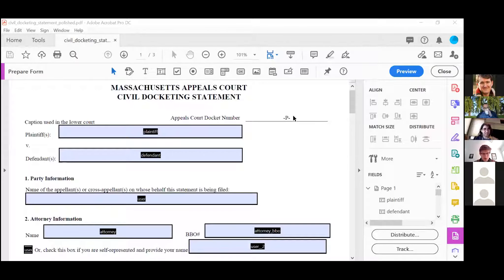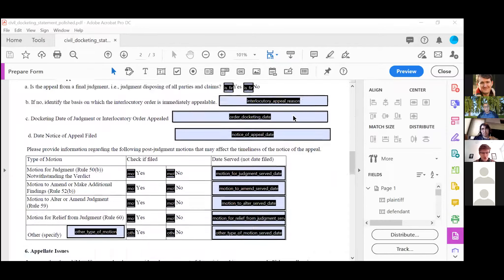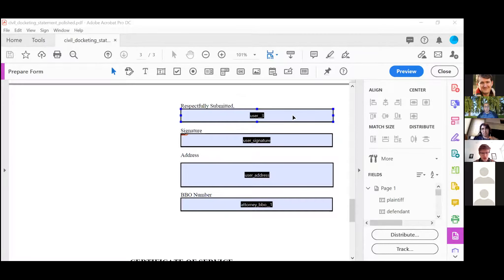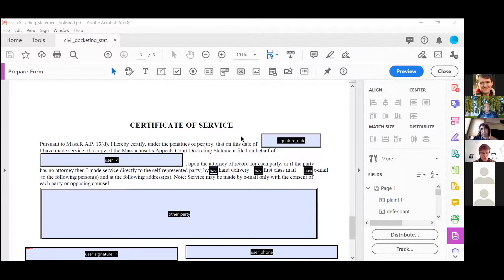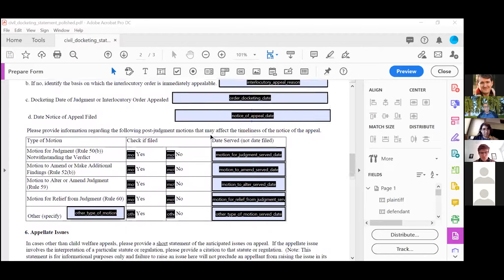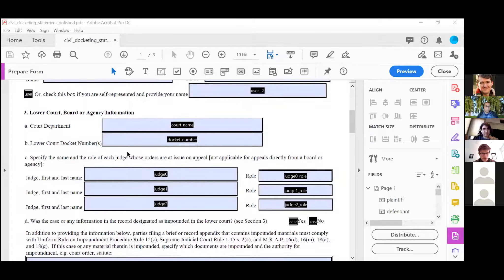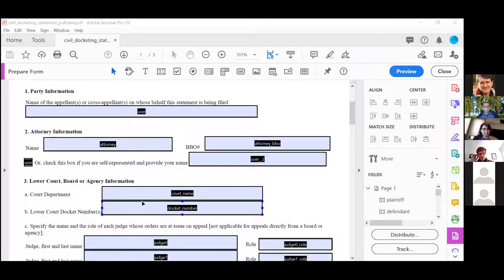Gotcha — you're right, I didn't think about the fact that this would already have a docket number. The second question is: was docket number a special variable? Because in this case, we haven't done too many appeals court cases, but there are specifically multiple docket numbers — both the lower court docket number of the case you're appealing and the new appeals court docket number.